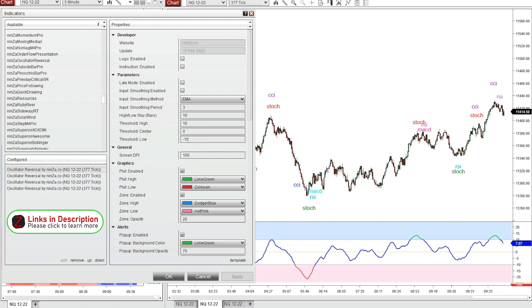It'll also vary between instruments. If you trade something slower like the ES, you might not get as many signals using the same settings that I use for the NQ charts. So you definitely want to fine tune these settings depending on what time frame, what chart type, and also what instrument you trade — whether it's a faster moving instrument or a slower moving instrument.